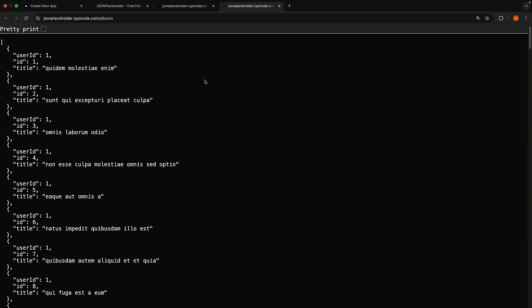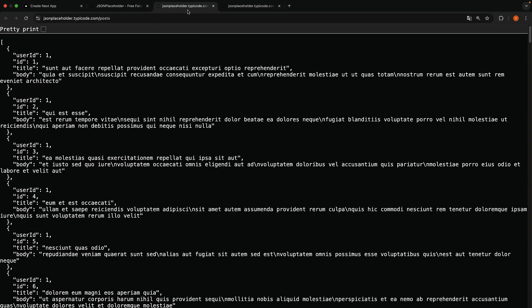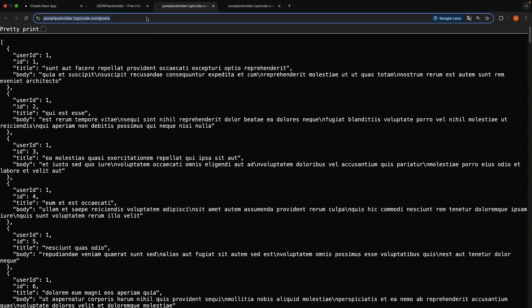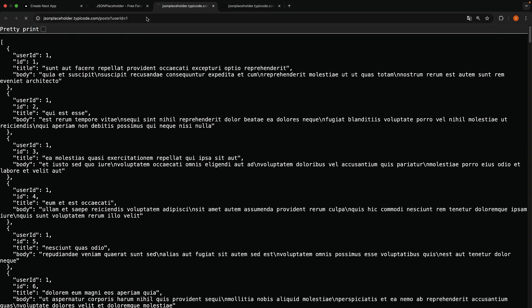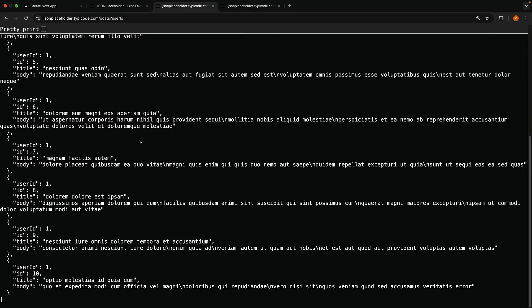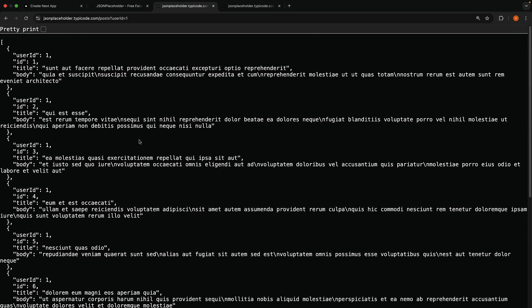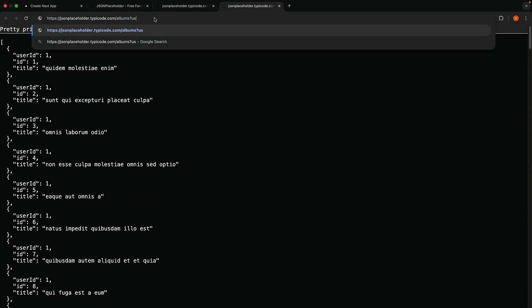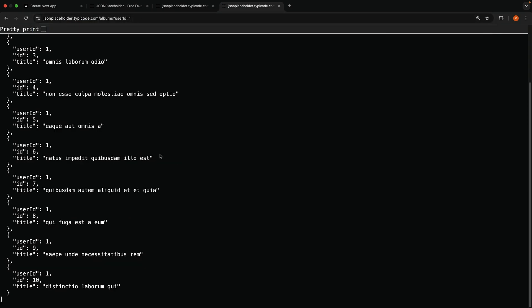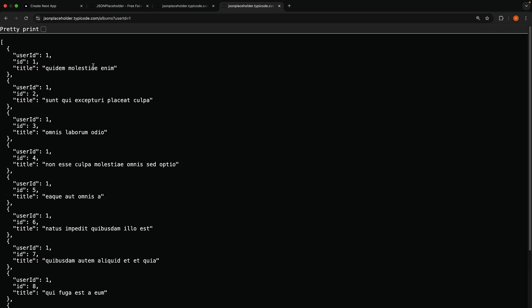The albums endpoint returns an array of 100 albums. Each album has a user ID, ID and title. To both endpoints, we can append user ID as a query parameter to filter the posts and albums by the user. So question mark, user ID is equal to 1. You can see, we have 10 posts, all written by the same user. Similarly, slash albums, question mark, user ID is equal to 1. We have 10 albums written by the same user.